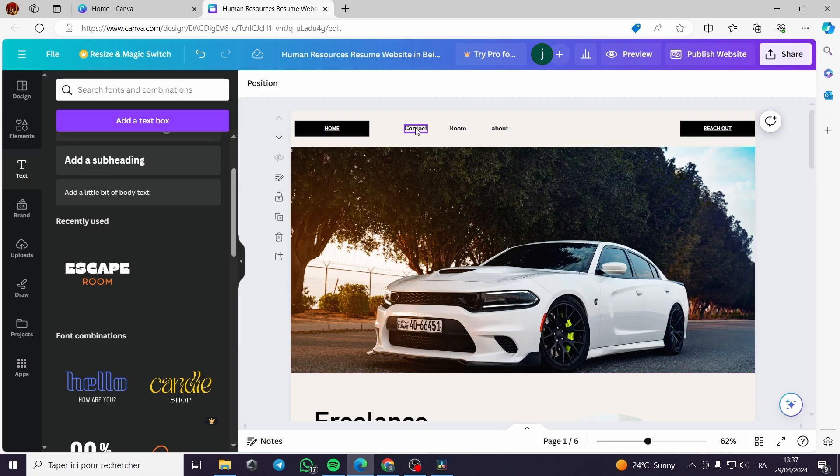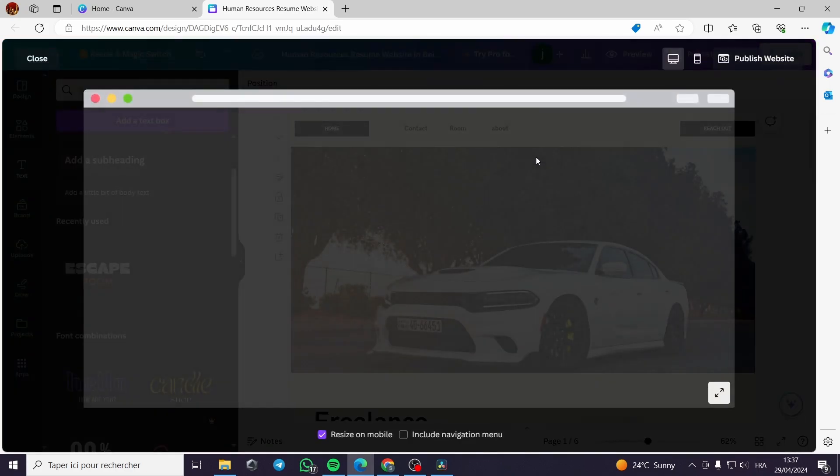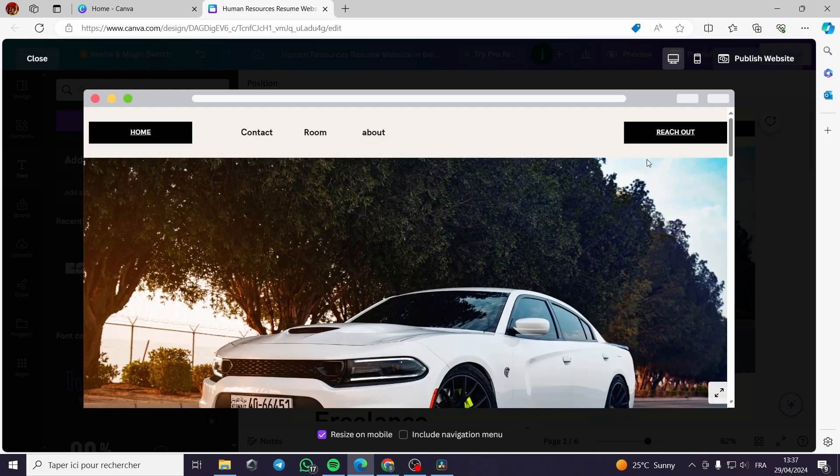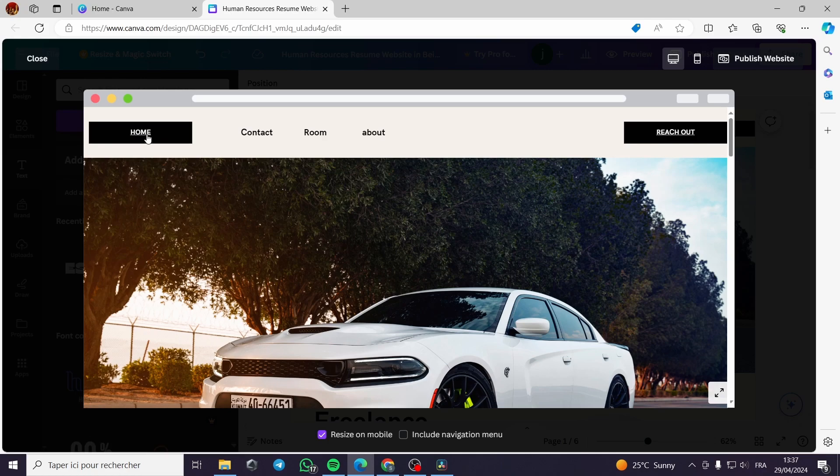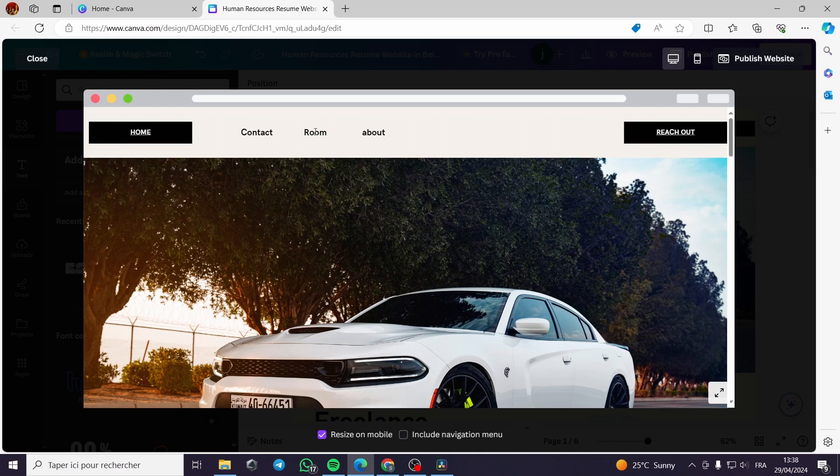Now these three items are not clickable. I will preview the website. You can see that the website is set up. This page or the home button is set up, it is clickable. The reach out is clickable also because I set them up before I made this video, and the contact room and about are not clickable. They are just floating texts.